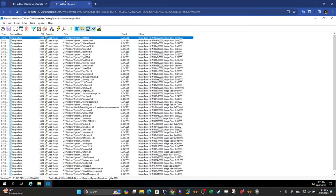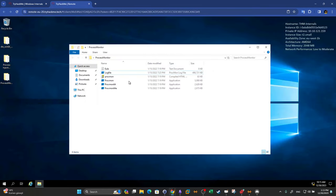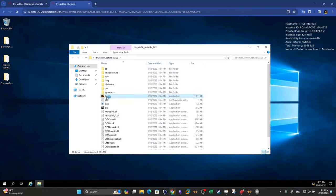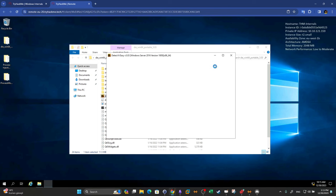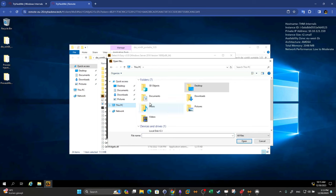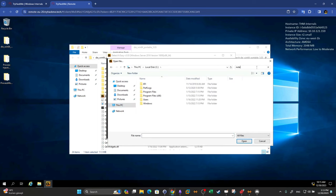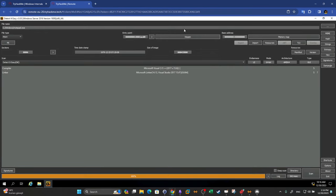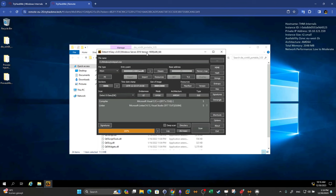Now we move to portable executable format analysis. We open Detect-It-Easy from its directory to analyze the PE header of Notepad. We search for Notepad in the tool and get the information. This is very useful for static analysis of a portable executable — static analysis is part of the process of analyzing malware without executing it.